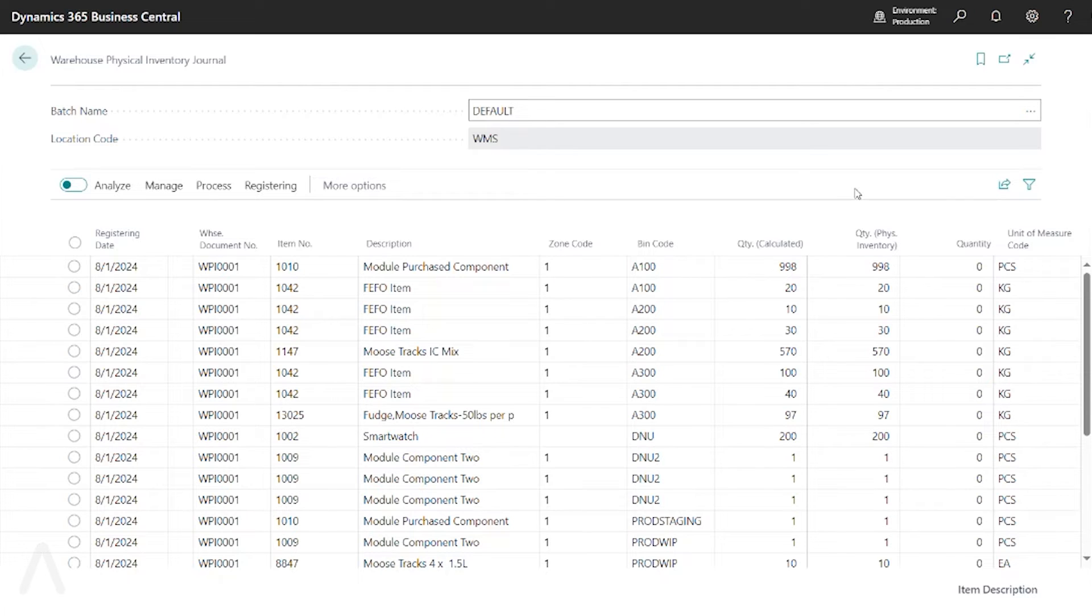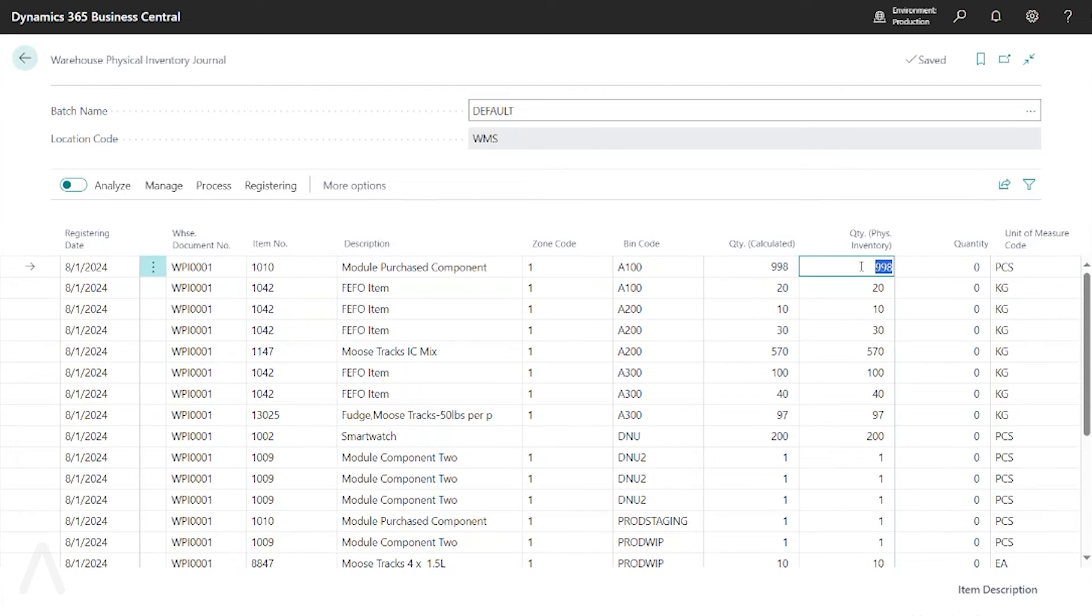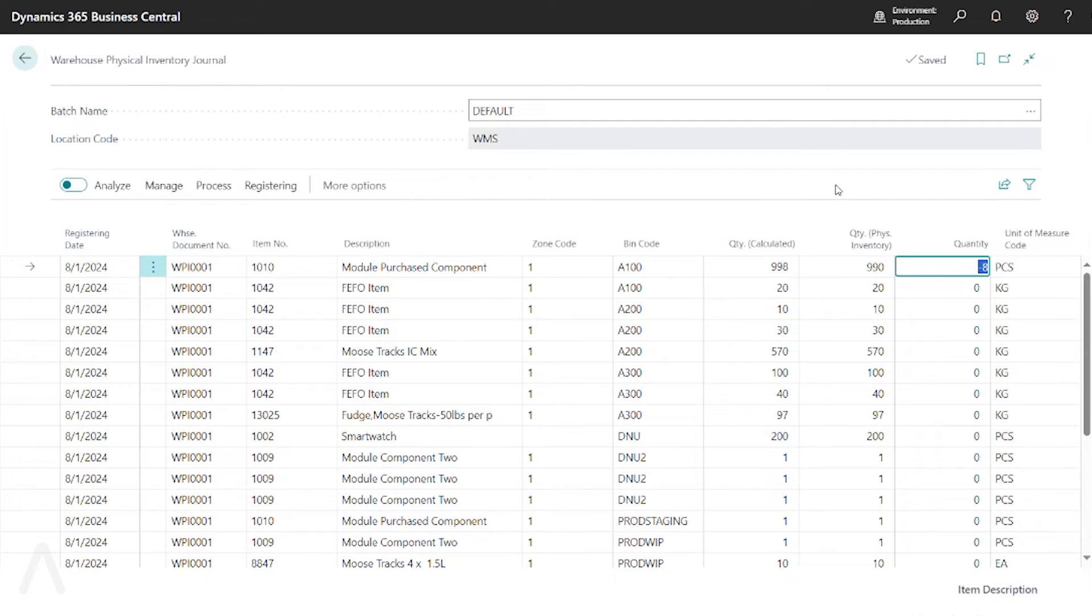When you get your results back, you enter the actual amount in the quantity physical inventory column. So for example, if I was to enter my 90 here, it's going to automatically enter my adjusting amount for me.